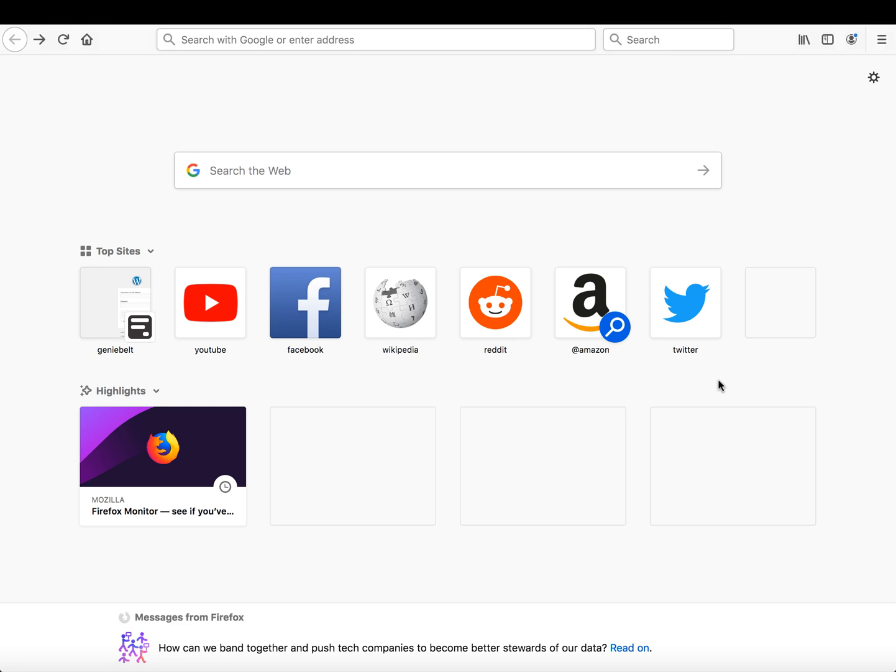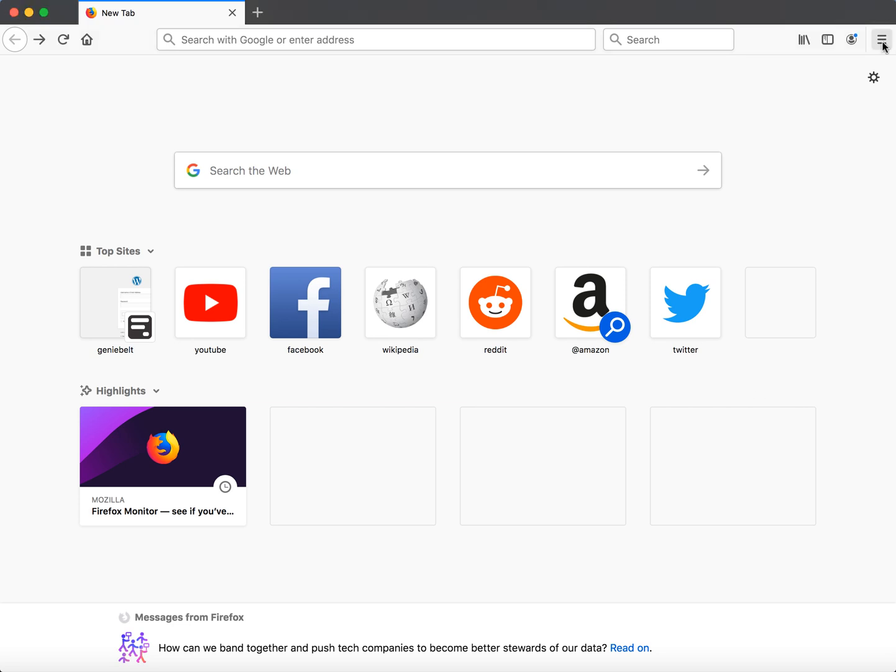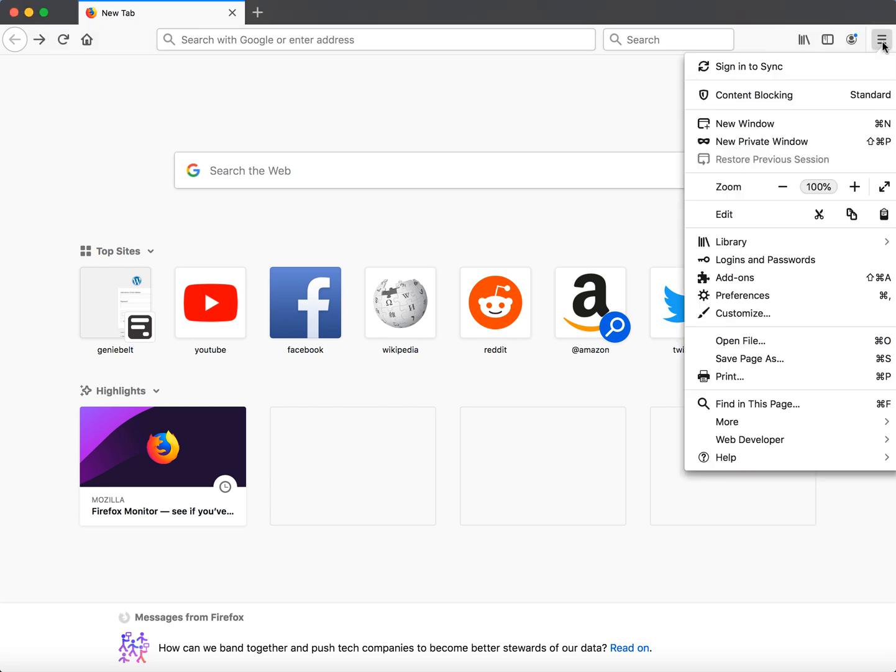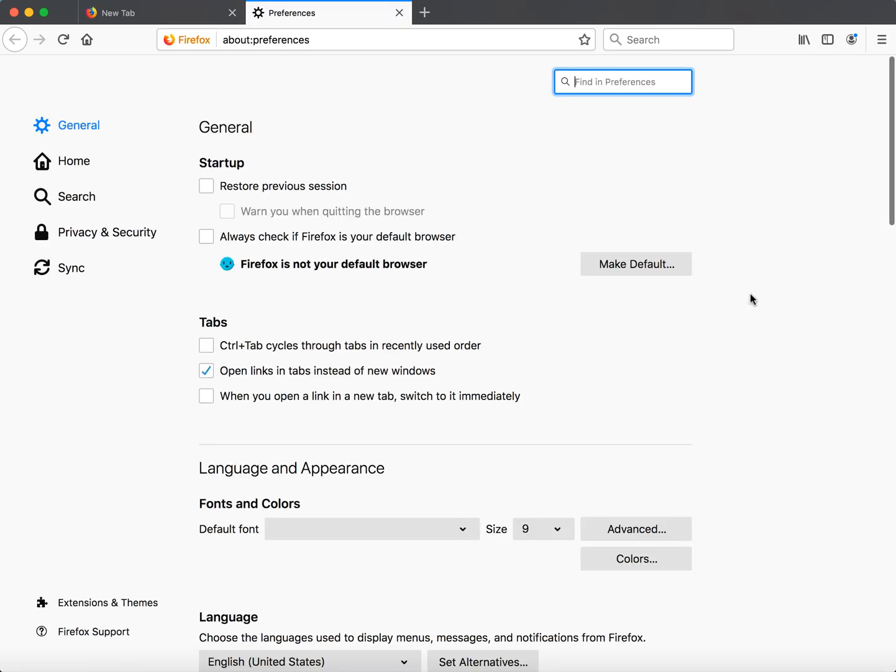It's super easy. You just need to click on your menu here, then go to preferences. By the way, I'm doing it on a Mac computer.